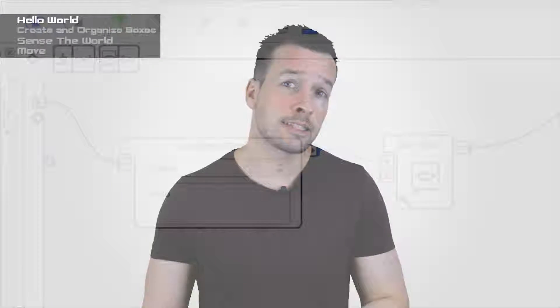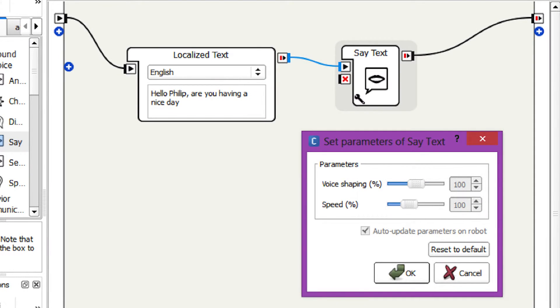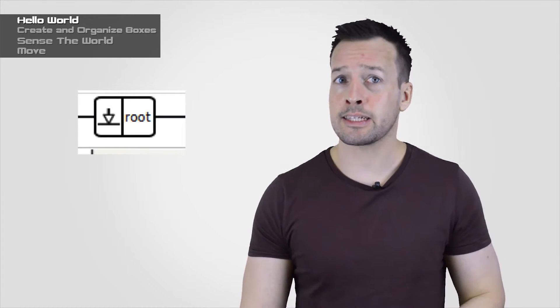You can specify a sentence for each language with multi-language behavior. You can also click on the wrench to see the parameters and modify the robot's voice. You can then click on the root folder to get out of the box again.